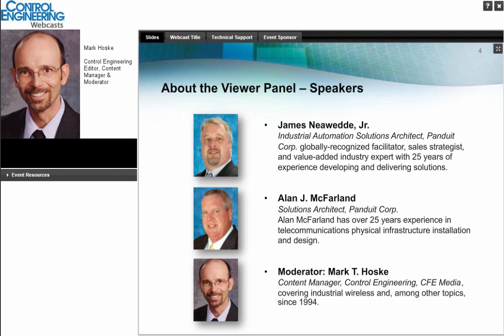Jim has helped establish industry-leading visions, strategies, tactics, and programs for industrial automation, and is the author of numerous articles in a variety of industry publications. Alan McFarland has over 25 years of experience in telecommunications, physical infrastructure installation and design. At AT&T, Alan sold and designed large complex cabling backbone systems for customers including institutions of higher education, medical facilities, government agencies, and Fortune 500 companies. He has designed a large fiber optic network to connect all buildings of a major city government, discovering ways to reroute and repurpose existing pathways, saving the customer over $100,000. Alan also redesigned a UPS system, saving the customer approximately 15% and preventing them from deploying an ineffective system.